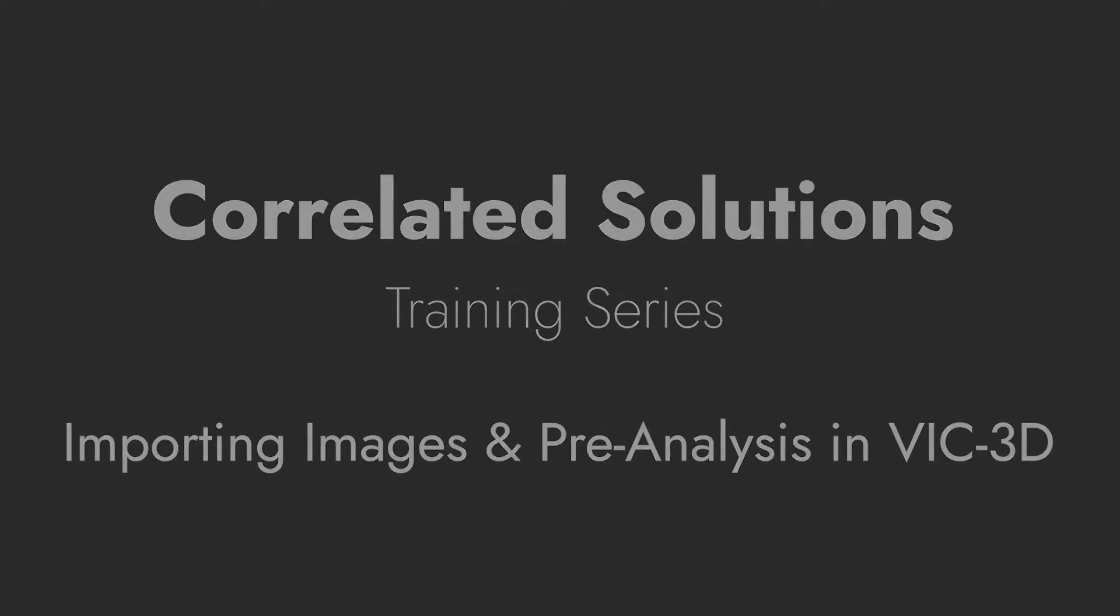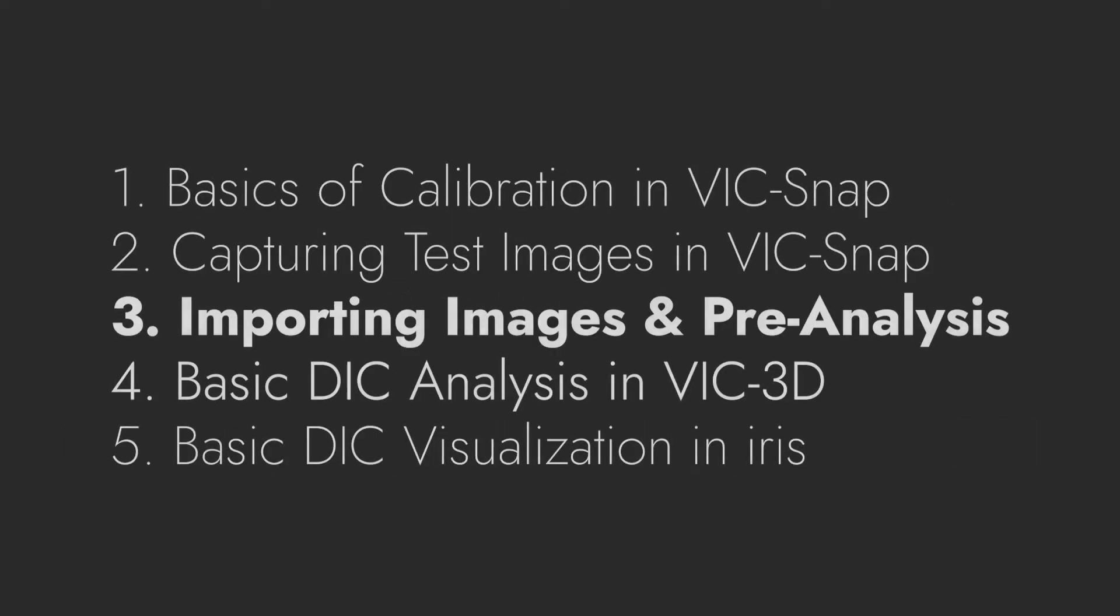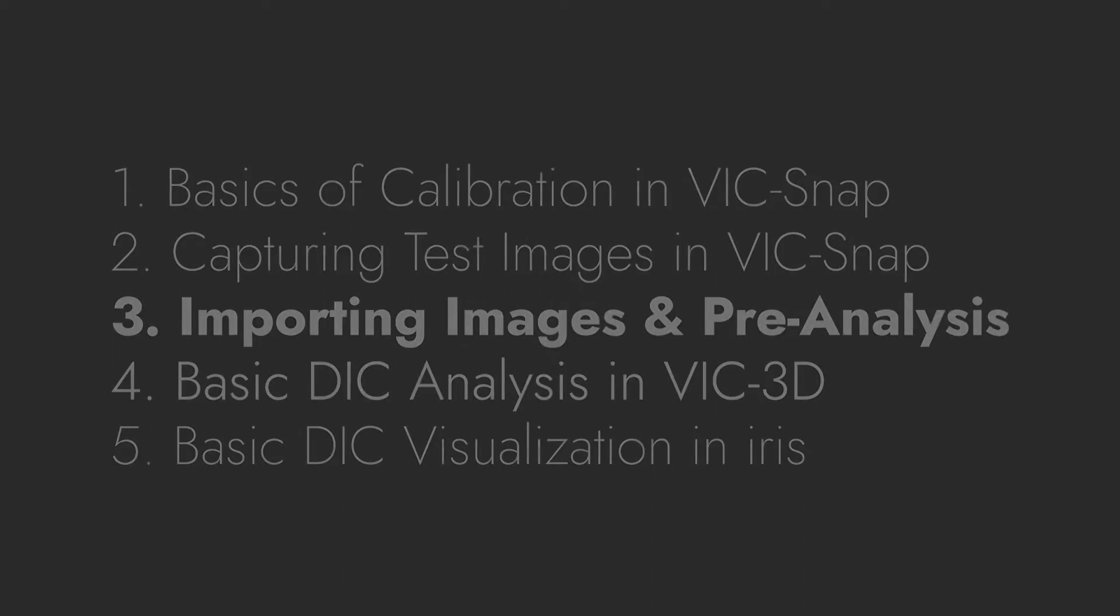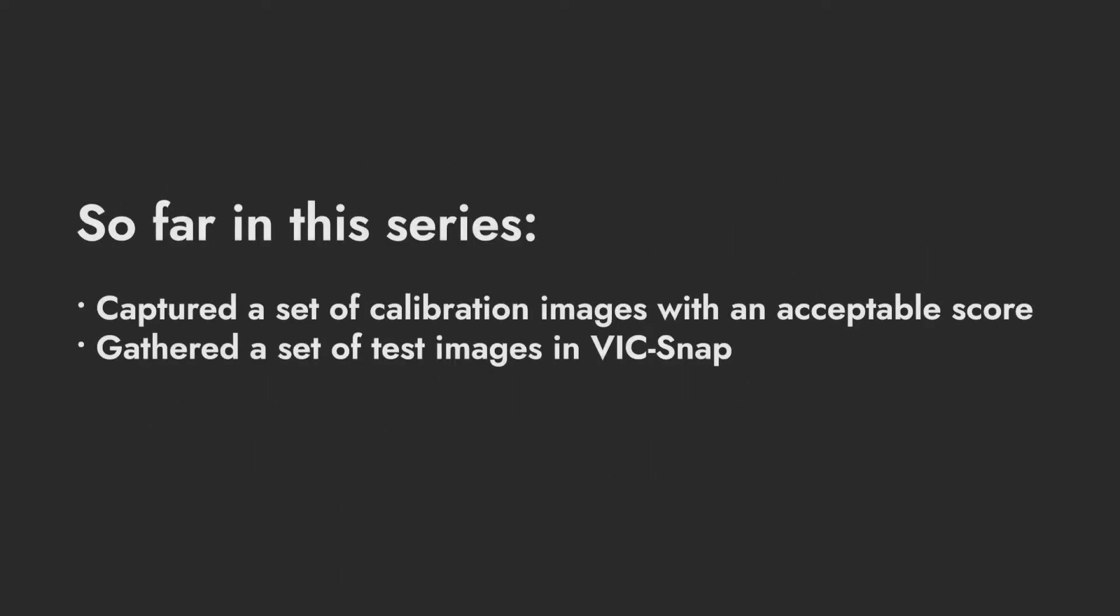This video picks up after the basic calibration in VIC-SNAP and capturing test images in VIC-SNAP videos. It assumes you have captured a set of calibration images with an acceptable score and gathered a set of test images using VIC-SNAP.